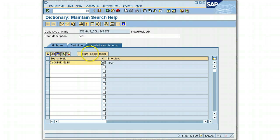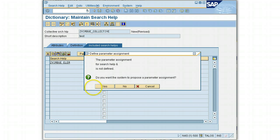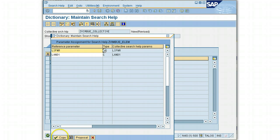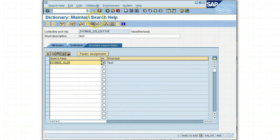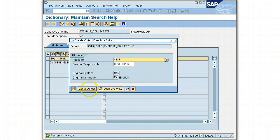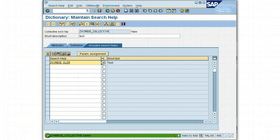The param assignment tab is going to assign a relationship between the fields I've chosen on my collective search help and the fields in the elementary search help as selection options. This gives a proposal of connection. The system asks if you want it to propose a parameter assignment — say yes, then say copy, and this gives you a proposal.